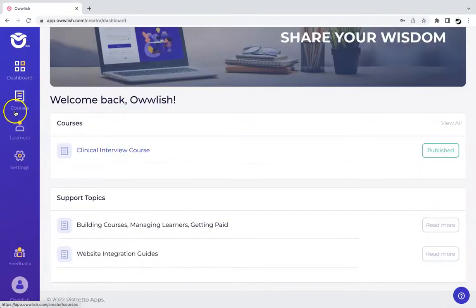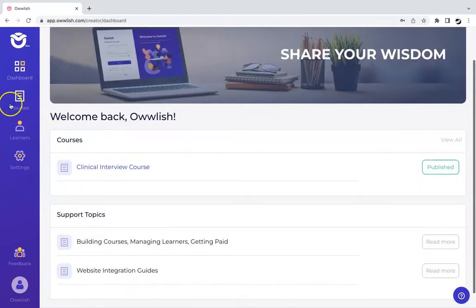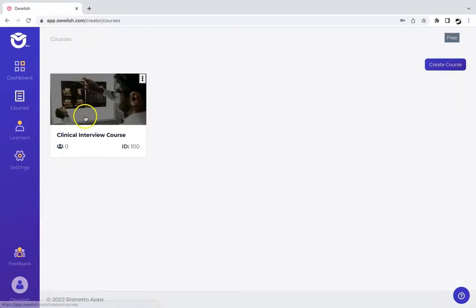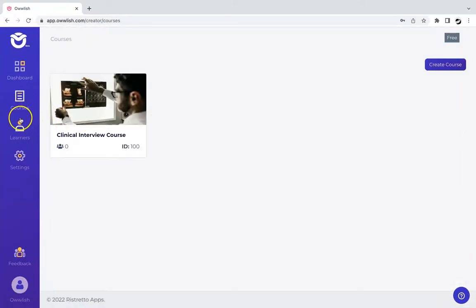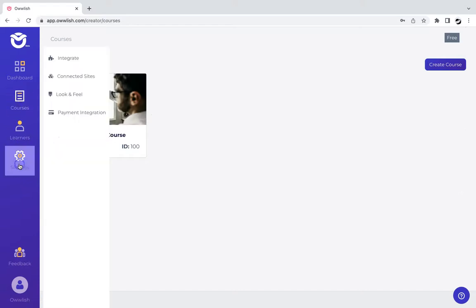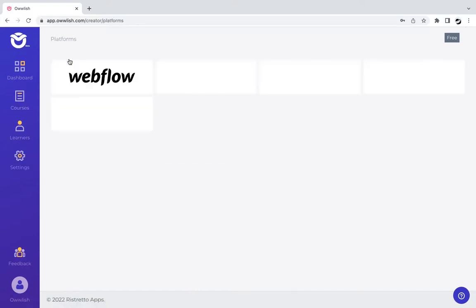Once there, make sure that you have already prepared your online course, and then head over to settings. Click on integrate.